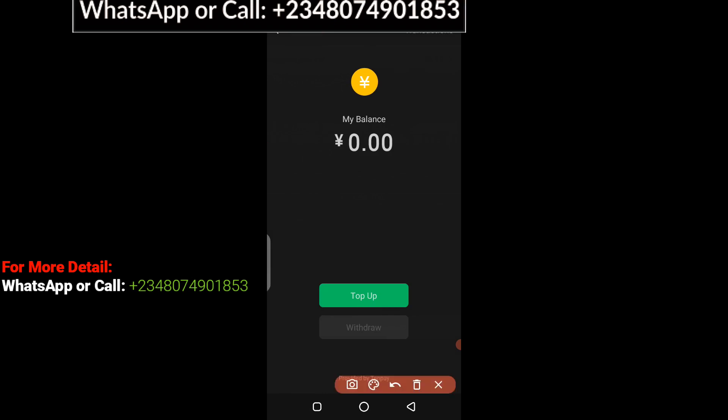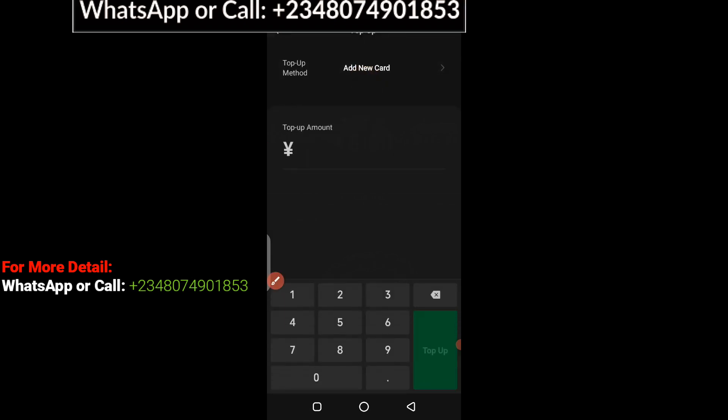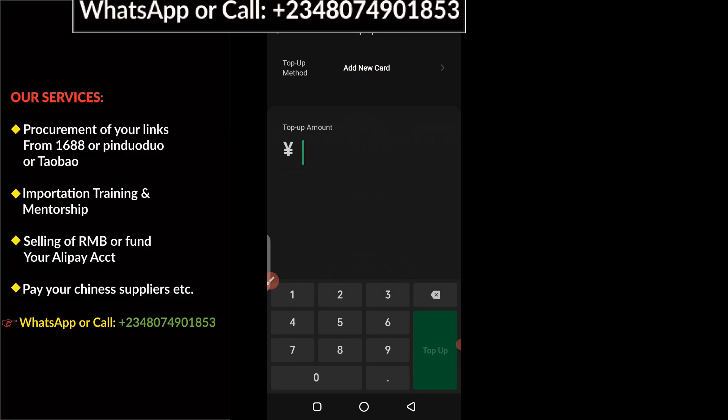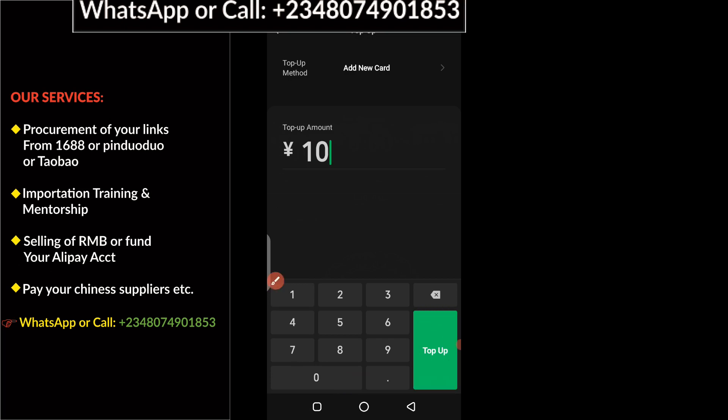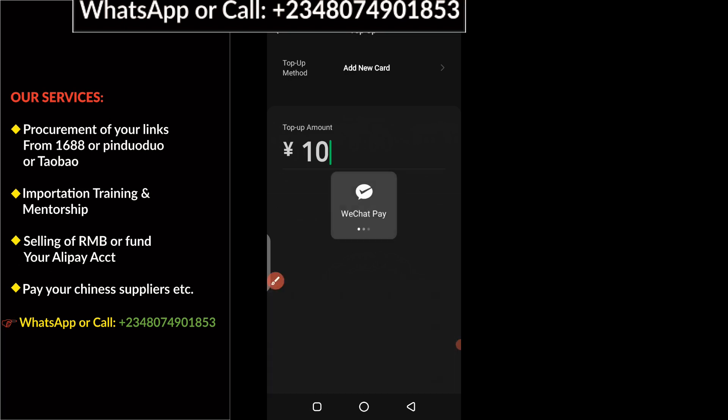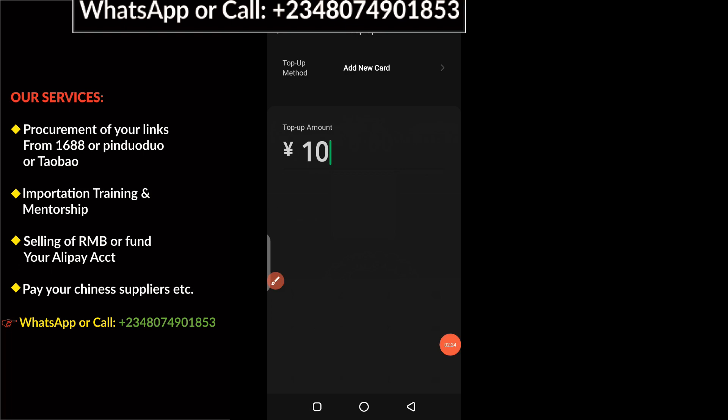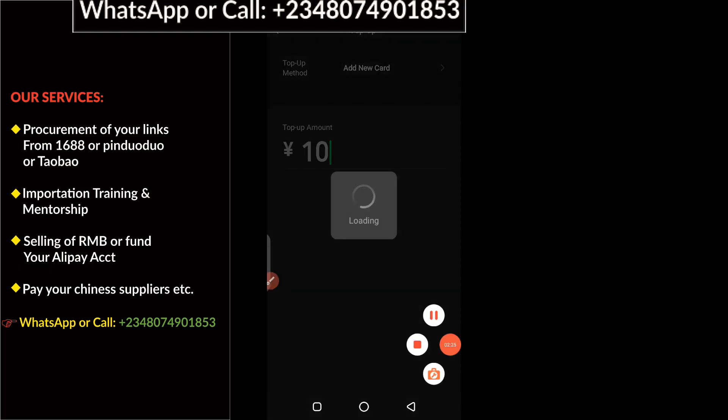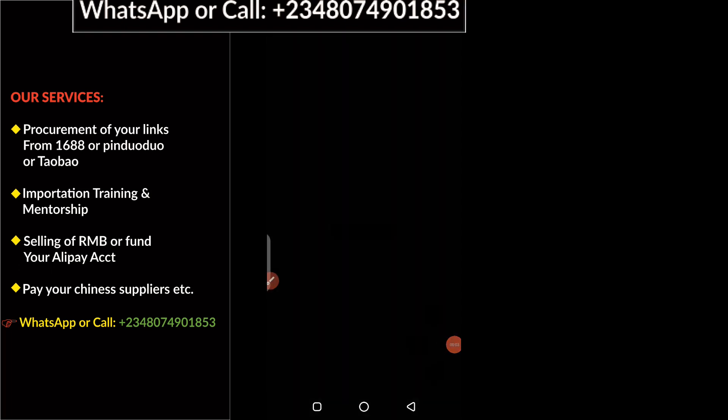Then here you need to click on Top Up. Here you have to enter the amount of money you want to top up your account with. Once you enter the amount of money you want to top up, then you click on Top Up. When you click on it, you will be asked to enter your WeChat password for verification.